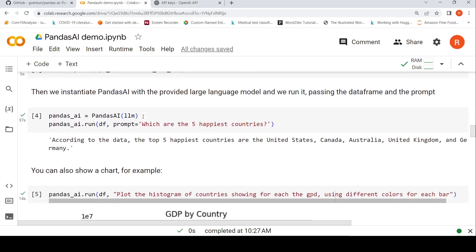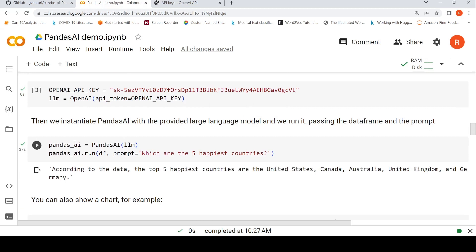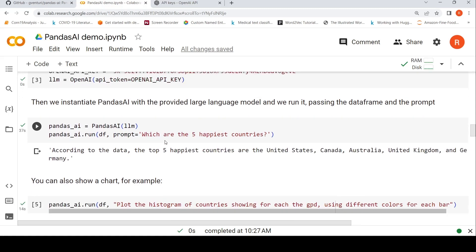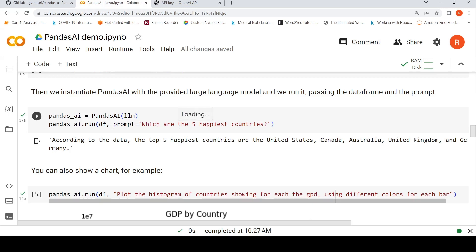Now we need to instantiate Pandas AI with the provided large language model, which we have instantiated over here. So Pandas_AI is equal to PandasAI with this. And now you can start asking questions to your data.